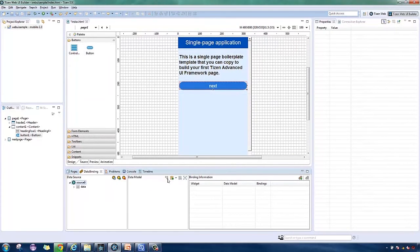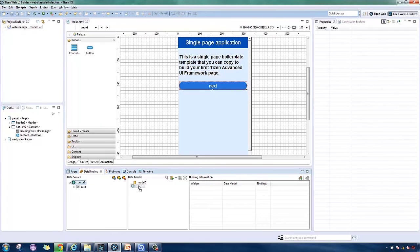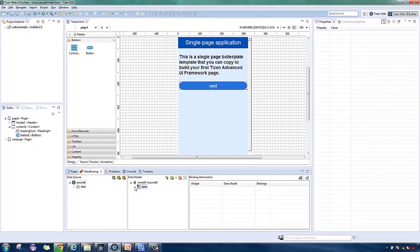When you're back to the tab, create a new data model and link the source. Drag the data to page and don't expect a change just yet. We'll see it when we run the app.